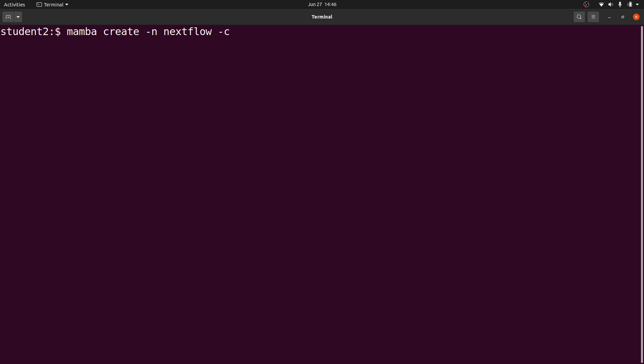That -c is used to specify channel, so I'll start with bioconda. I also use conda-forge, and then I'll also use the defaults. Then I am going to include Nextflow.